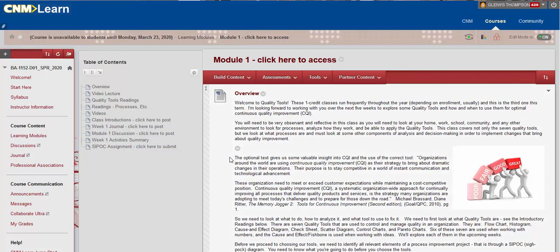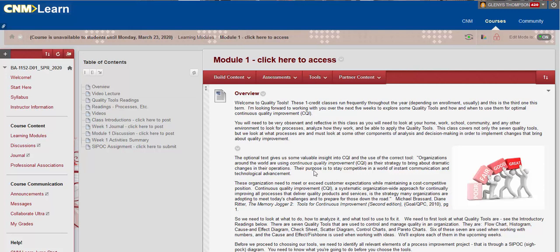Okay, so the optional text, which is the picture on the welcome page, tells us about continuous quality improvement and the use of the correct tool. Organizations around the world are using continuous quality improvement, CQI, as their strategy to bring about dramatic changes in their operations.